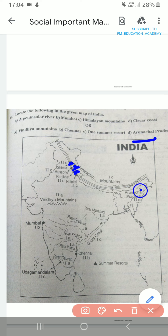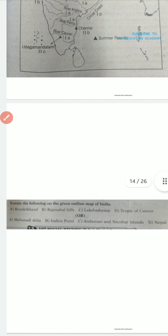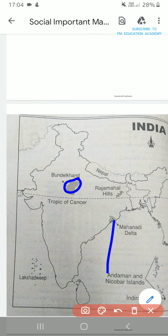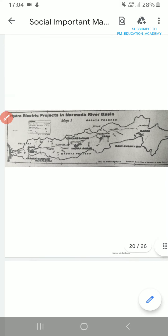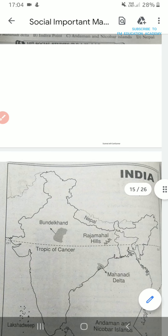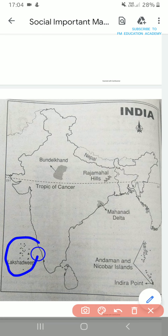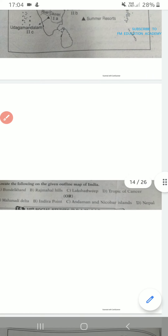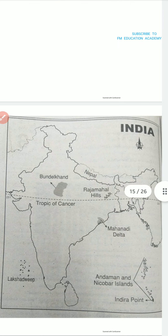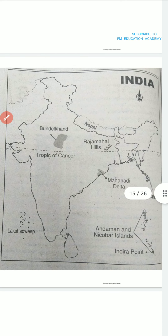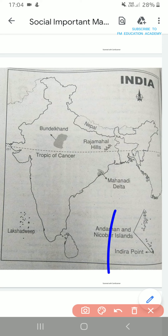Arunachal Pradesh — this is Arunachal Pradesh. Next, locate the following on the given outline map of India: Bundelkhand, Rajmahal Hills, Lakshadweep, and Tropic of Cancer. This is Bundelkhand, this is Tropic of Cancer, and Rajmahal Hills. Lakshadweep Islands — we know this from lower classes. Mahanadi Delta is here — Mahanadi Delta is the land where Mahanadi flows. Indira Point — southern part of Andaman and Nicobar Islands is called Indira Point.